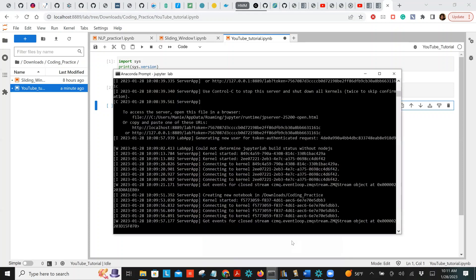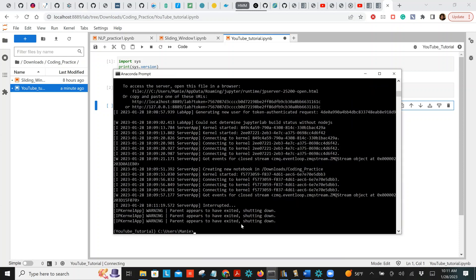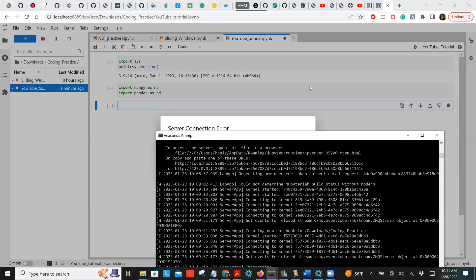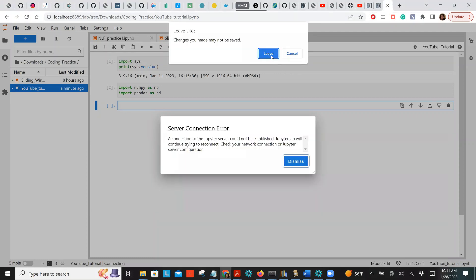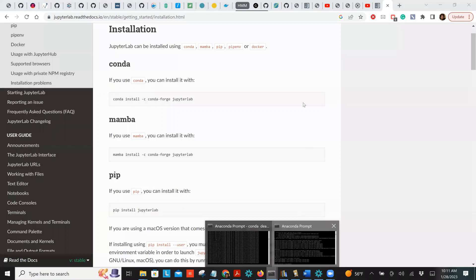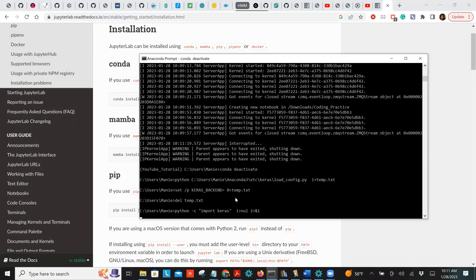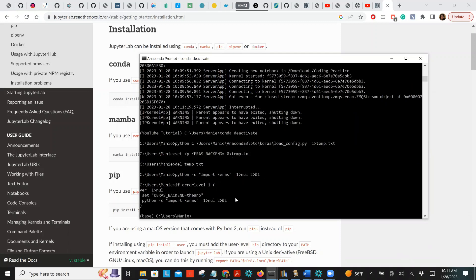Now let's say you want to exit this virtual environment. First close the current notebook session — press Ctrl+C and you'll get a message. Then close the browser tab. Now we're back in the anaconda prompt inside the youtube/tutorial environment. To deactivate, type 'conda deactivate' to go back to base.